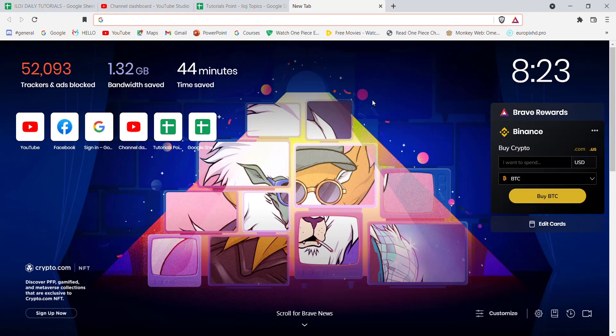First of all, make sure that you're connected to the internet. Once you've made sure that you're connected, open up a web browser.